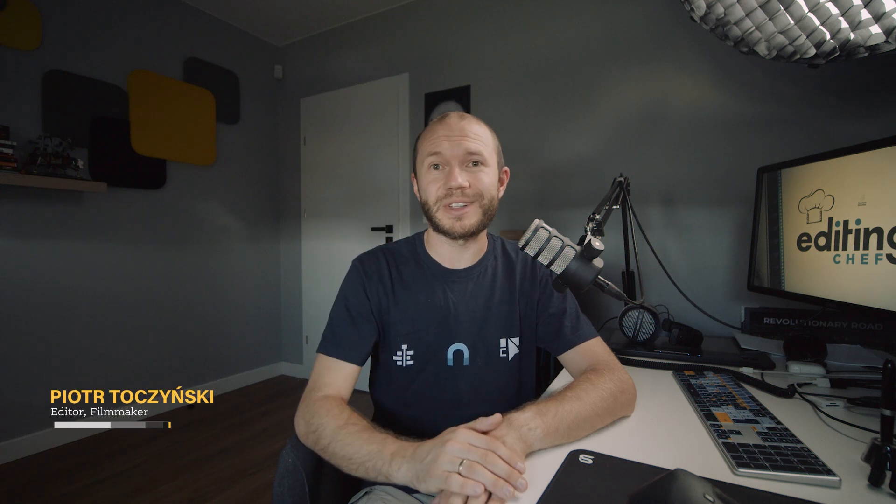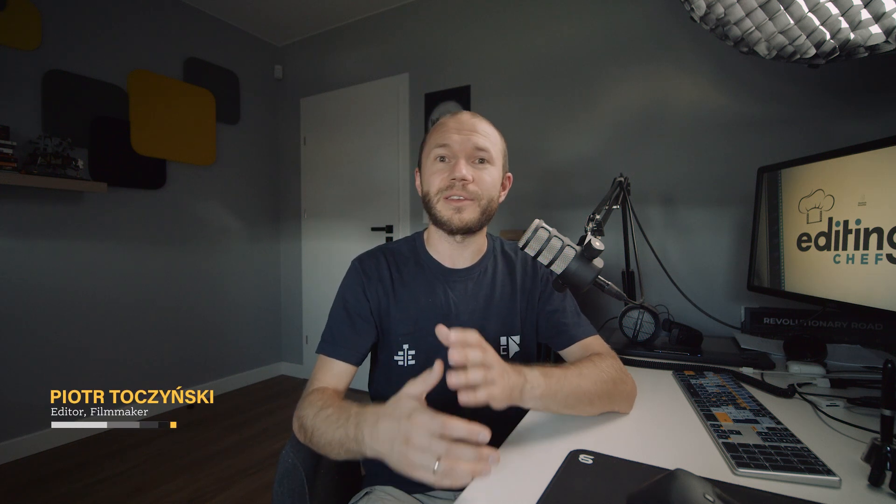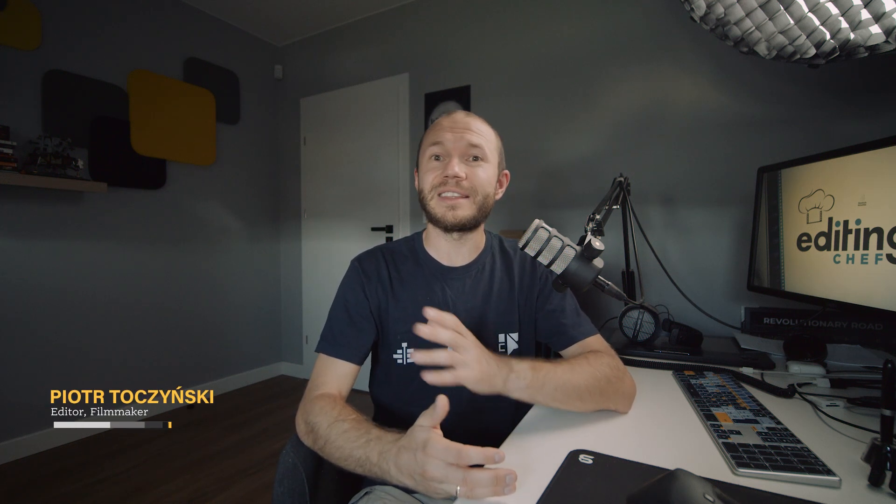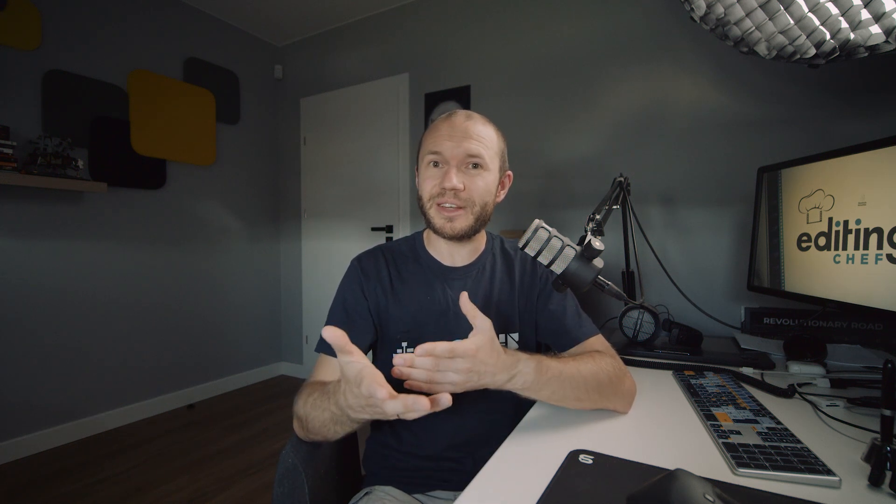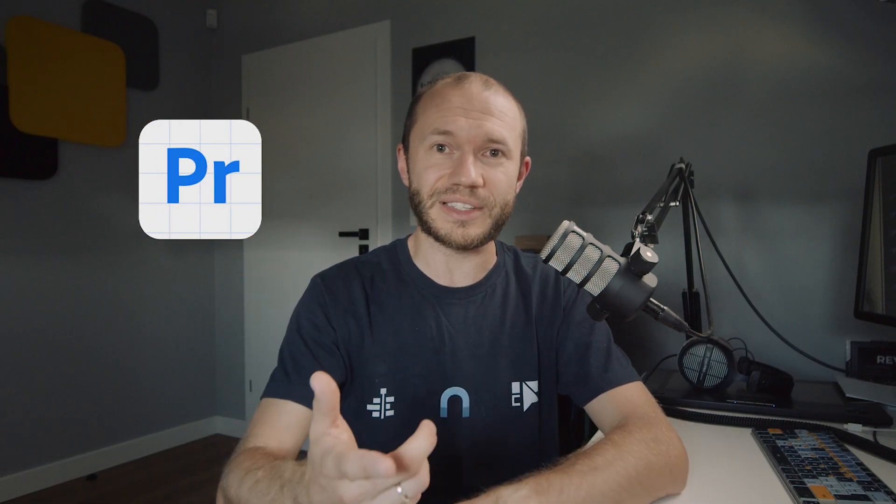Hey everyone, my name is Piotr. I'm an editor and a filmmaker and this is an independent view on what's new in Premiere Pro. Or to be precise, what's new in the beta version and what's coming in this fall release. Let's not waste time.